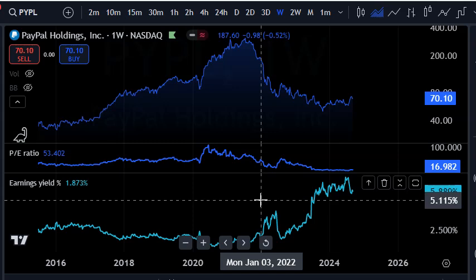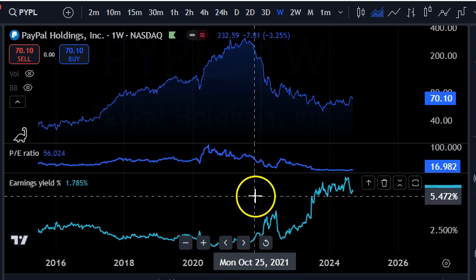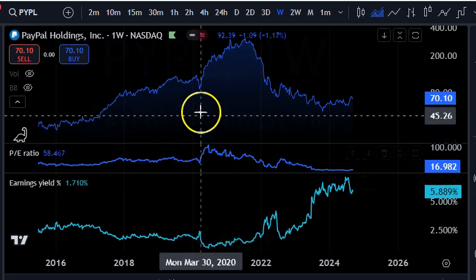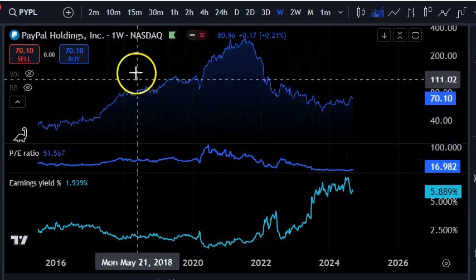Put some investment in when the earnings yield is juicy, and take some off when it's less juicy — then go find a better opportunity. I hope you found this useful. I'll make another video you can click on to continue learning about trading with ratios.